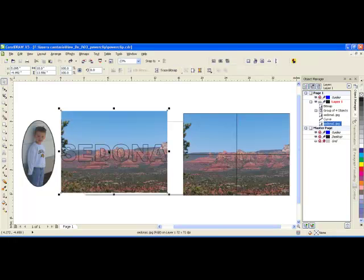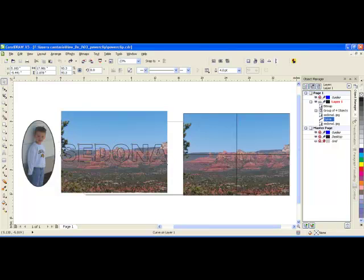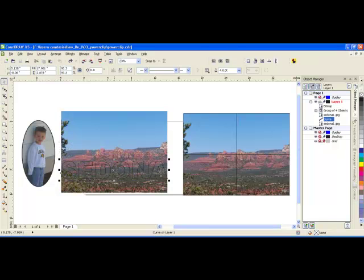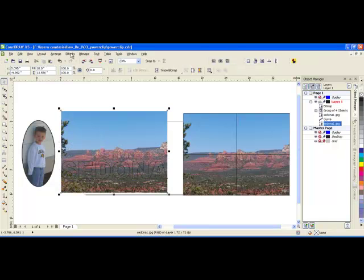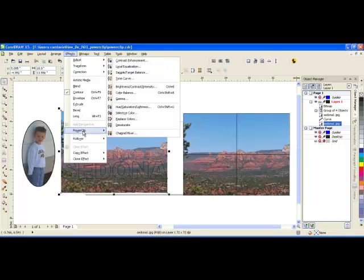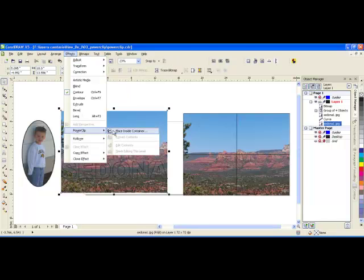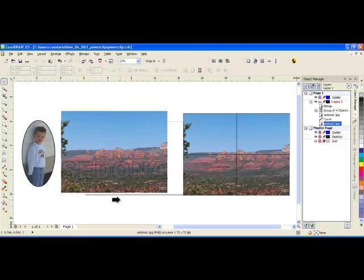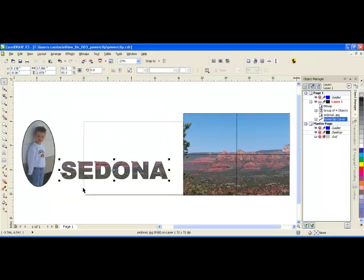Wherever the container is positioned is what will go inside that container. So if I do this again, you can see now it's the lower part of the image.